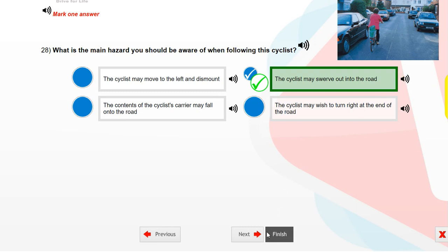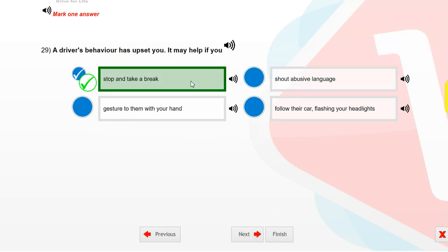The driver's behaviour has upset you. It may help if you stop and take a break.